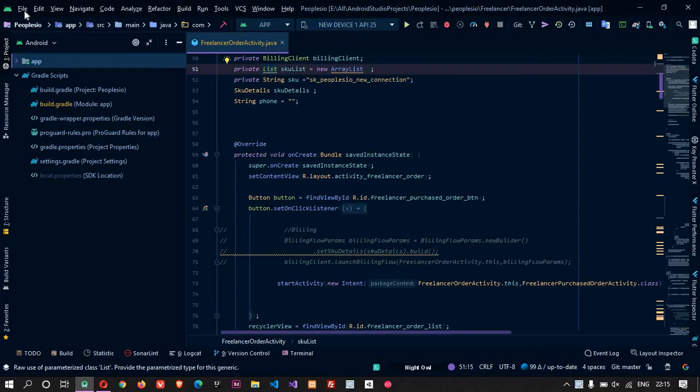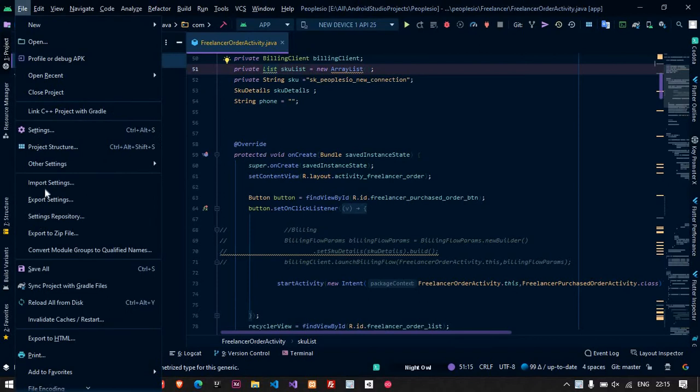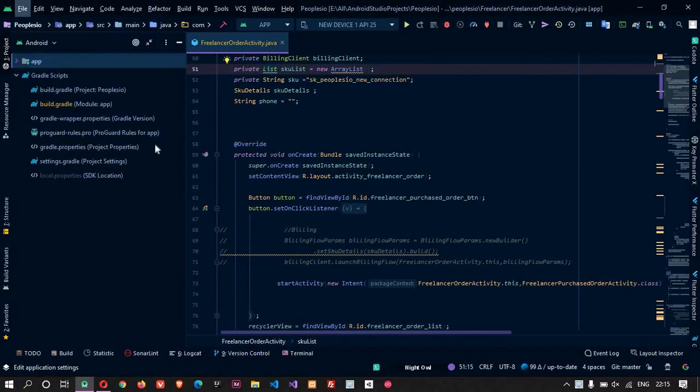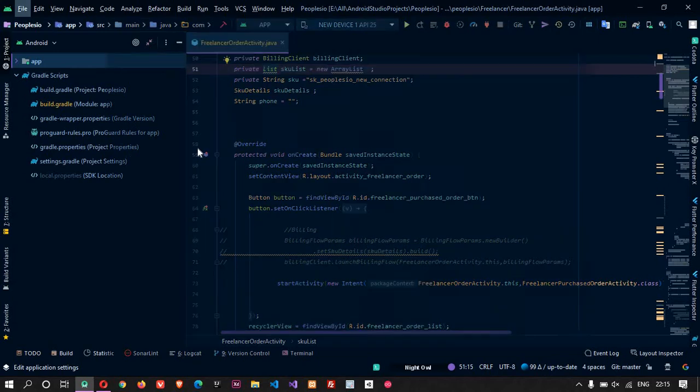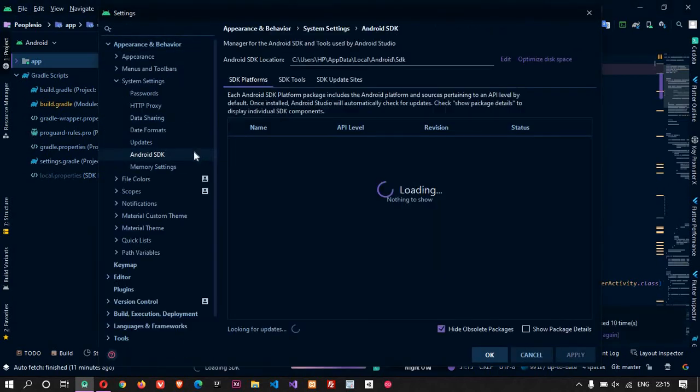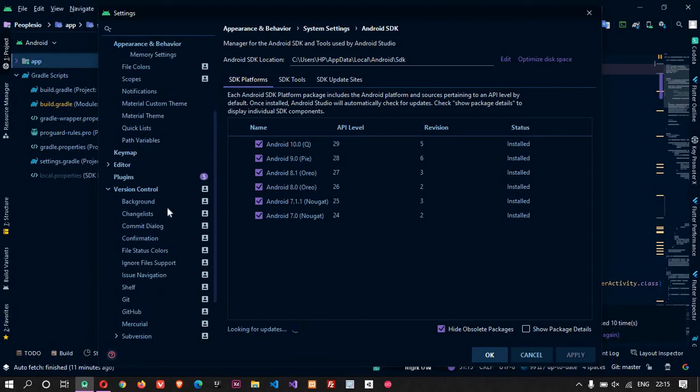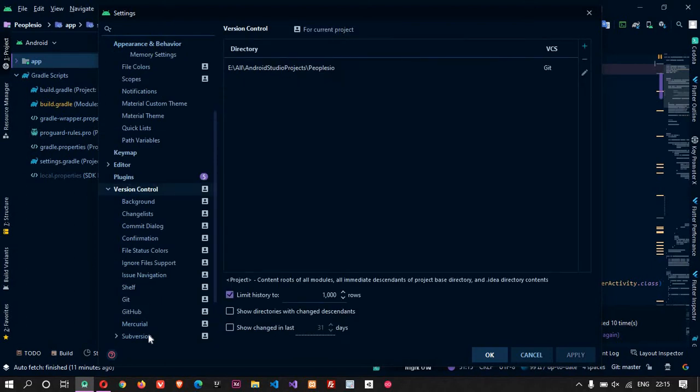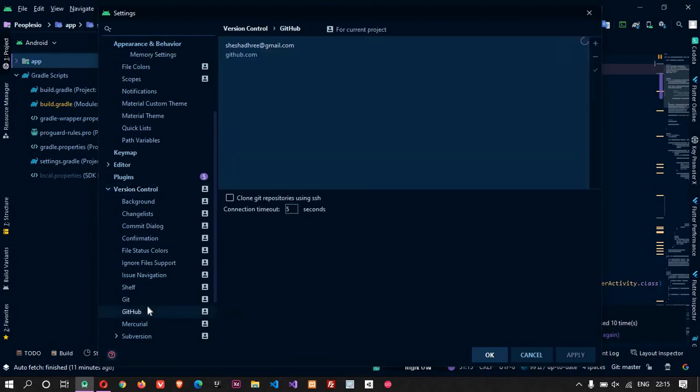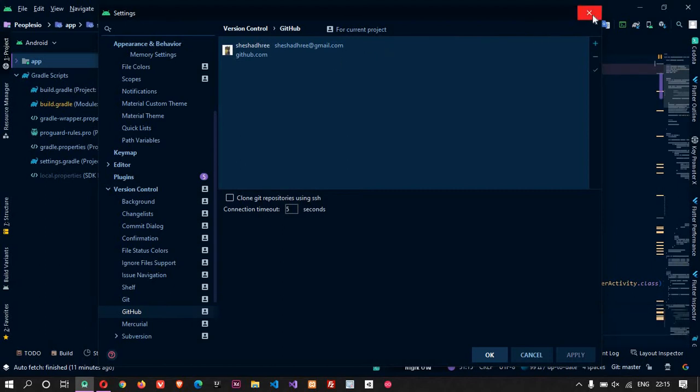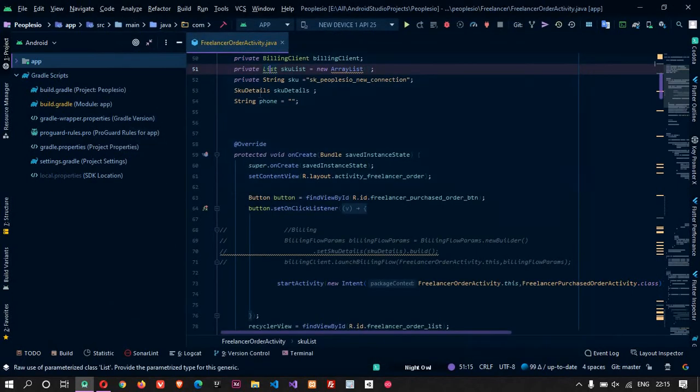Make sure you have connected your Android Studio with GitHub account. It is in the settings section, somewhere here in the version control. Here you can see it's in github.com, it is sheshadhri@gmail.com. Make sure to be in the same GitHub account.